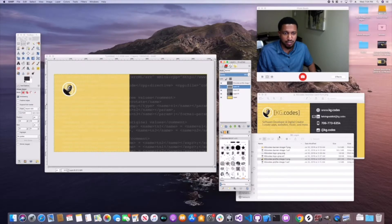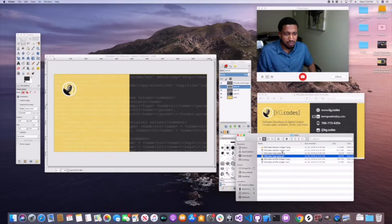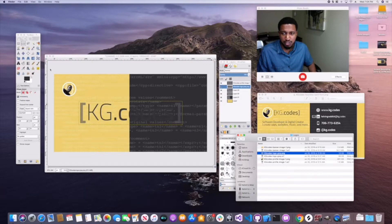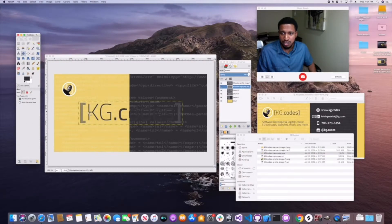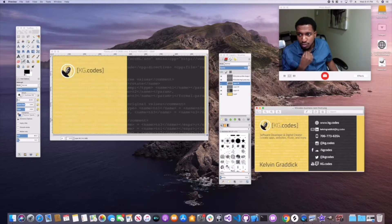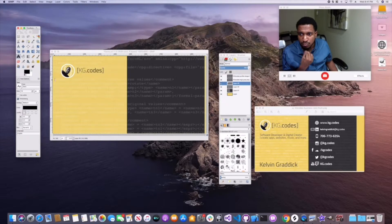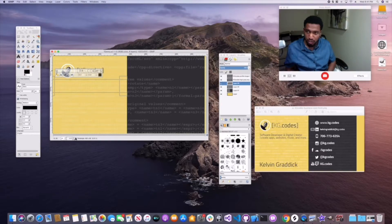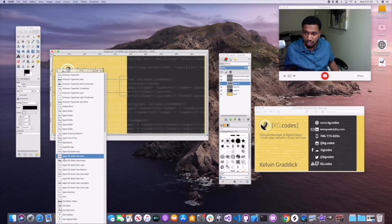Next, pull your logo in — it'll probably be large, so scale it down, which I already showed you how to do. For text elements, you can add text in GIMP using the text tool. You can also download new fonts to your PC if you want different fonts beyond what GIMP provides, though they do have a lot built in.